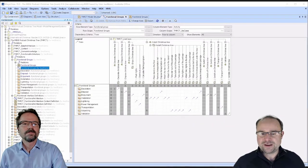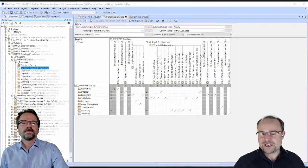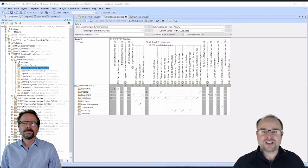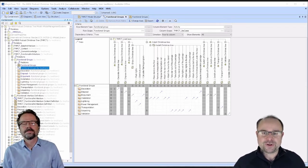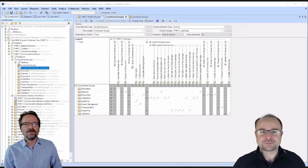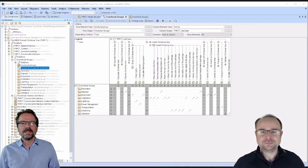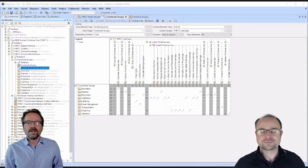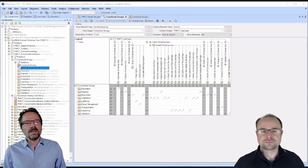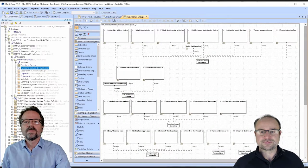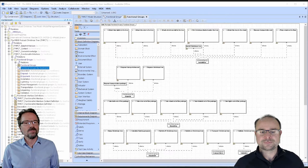The functional groups and the matrix are located in the functional architecture package in our system model. The columns are the activities from the use case analysis. The rows are the functional groups, and the single cells represent the presence of a trace relationship. As a special learning gift of today: sometimes it is easier to manage relationships between model elements in a matrix instead of showing them in a diagram. The following diagram shows the same information as the matrix, so you can easily see that it is more confusing.